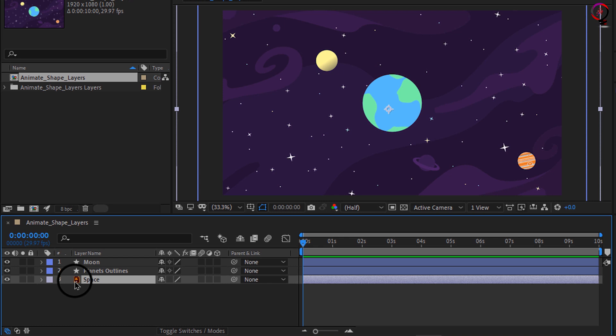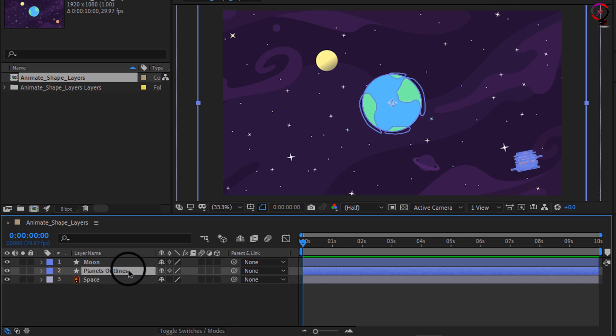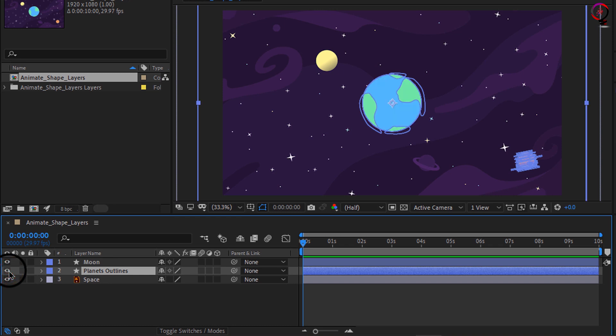I have a shape layer called planet outlines, and if I turn that off and on you'll notice I have two different planets that are contained within this one shape layer. That's right, shape layers can contain multiple objects.